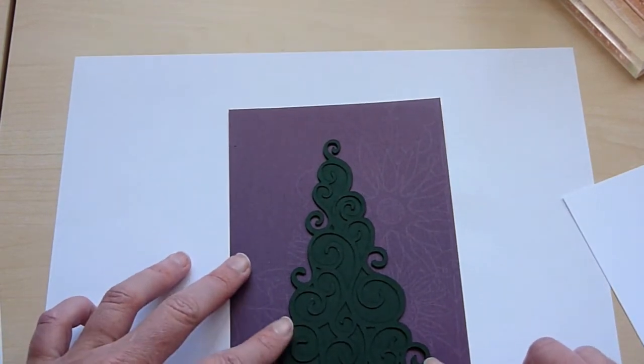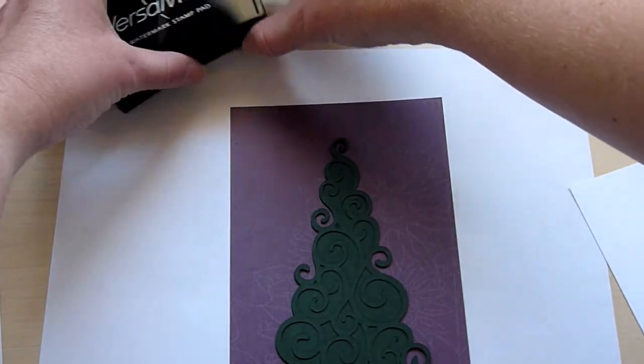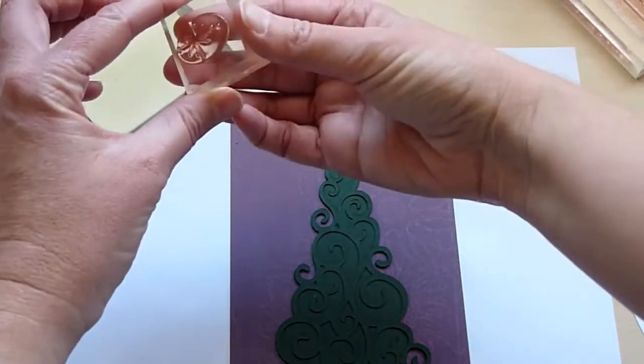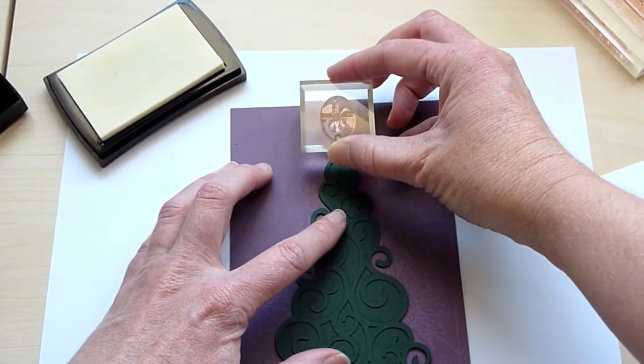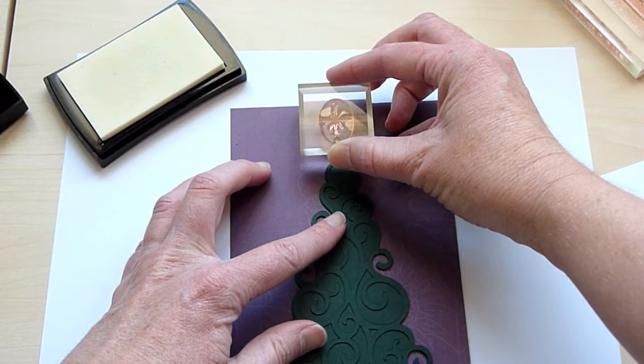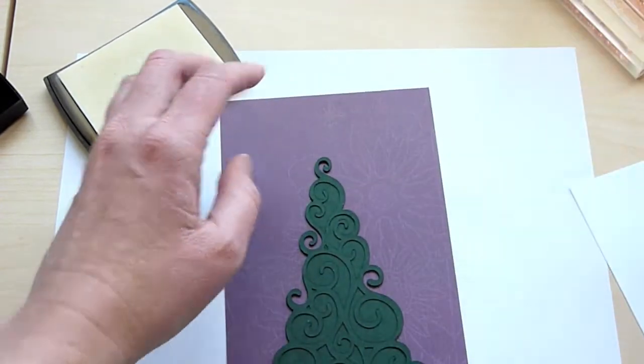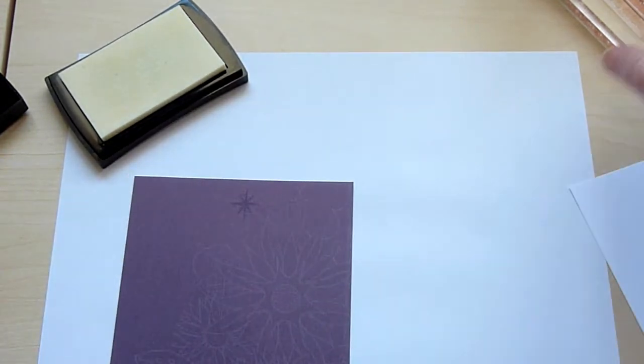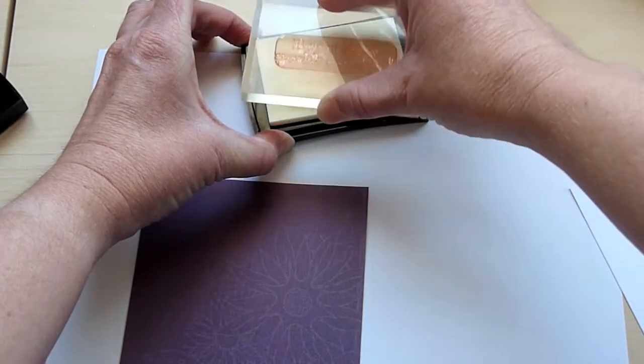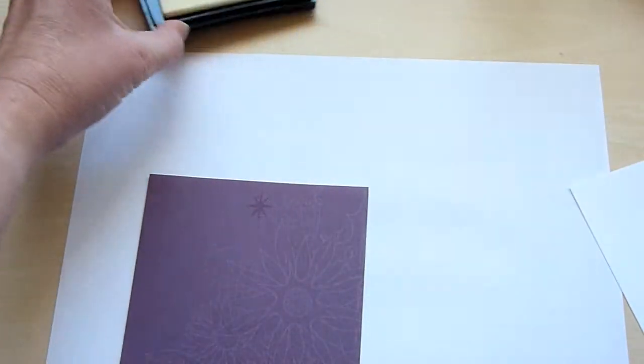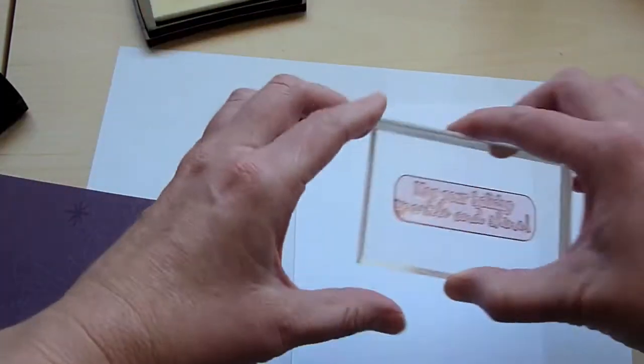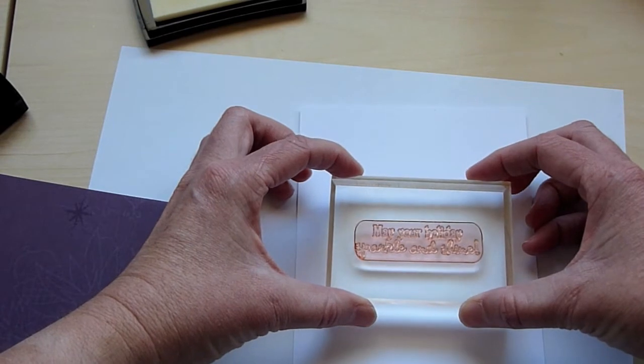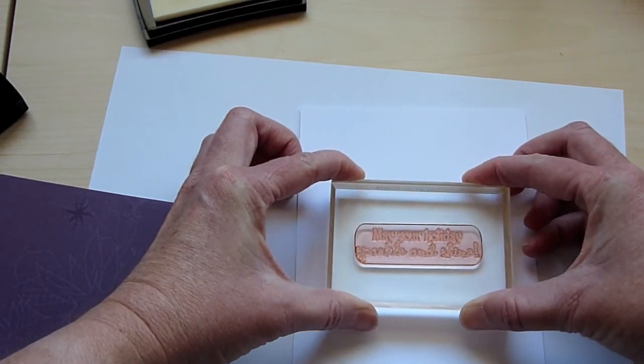So I'm just going to look here and see about where I want my star. I'm going to be using some Versamark ink. So I think like right about here. I'll just move my tree and get that on there. And then I'm going to go ahead and get the sentiment that I wanted. And that is just going to go in the center of this piece of white cardstock because my actual card base is going to be the same green as the Christmas tree. So I need white on the inside to be able to have a sentiment.